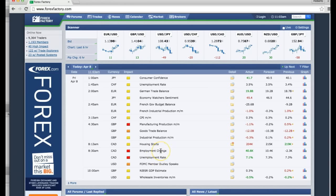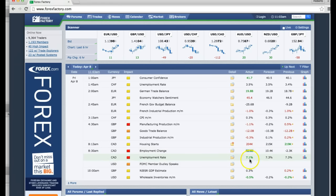So we're looking for a strong deviation — a strong negative or very strong positive numbers for employment change. Notice that it came out to 40.6, so it exceeded the target, the amount that we were looking for. So definitely we would be buying. Also the unemployment rate came out positive at 7.1, forecasted 7.3, and previously it was 7.3.